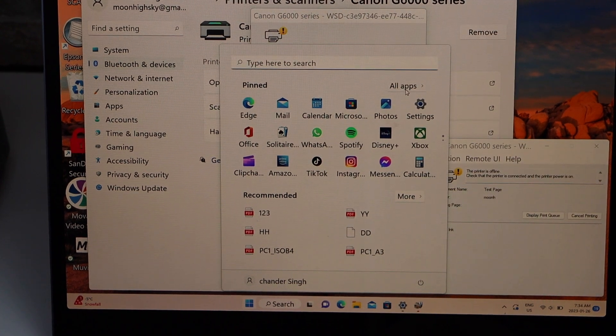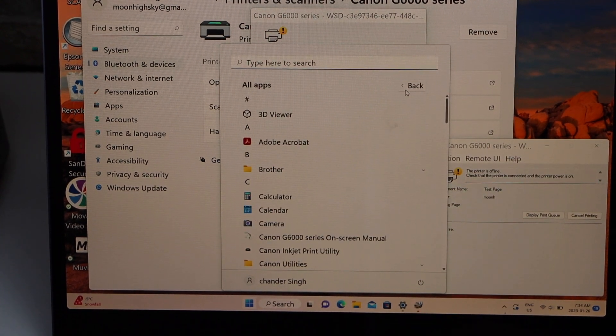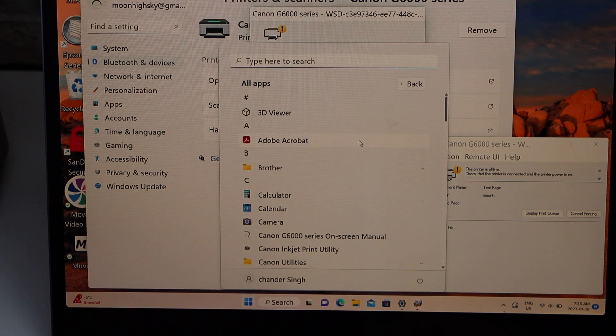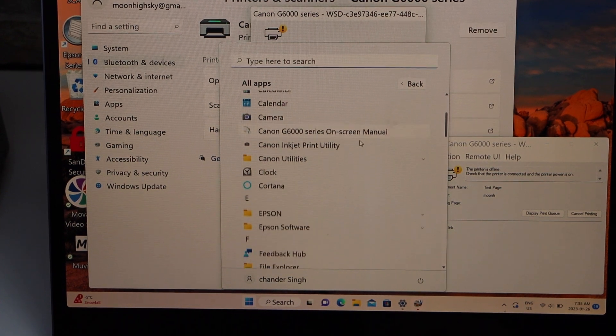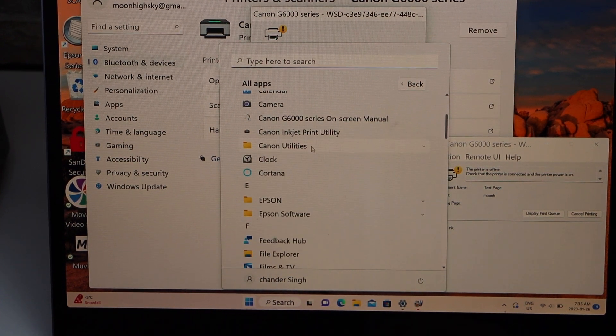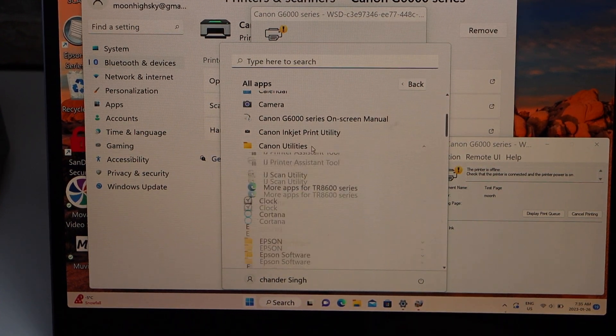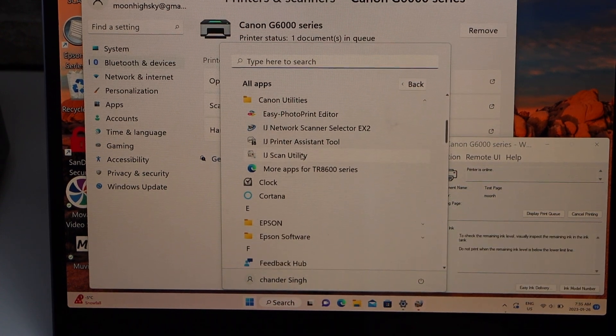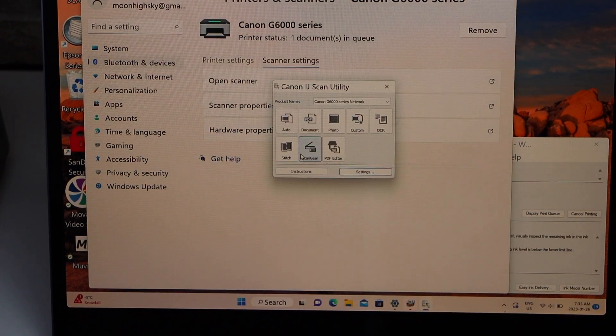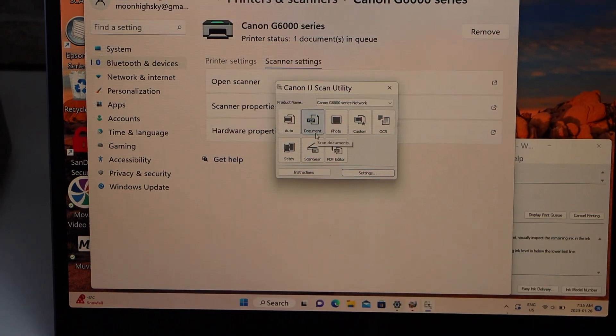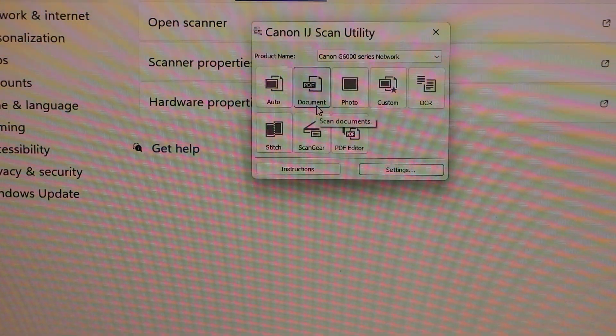Click All Apps. In the app section, look for Canon Utilities and select it. Below you will see IJ Scan Utility. If you open it, it will open a small window that is very helpful for scanning.